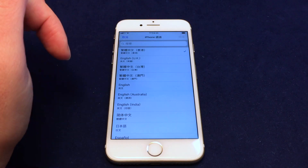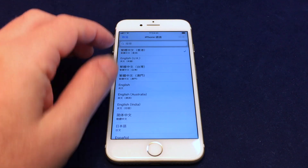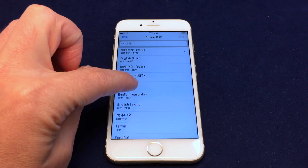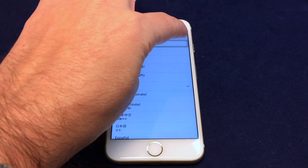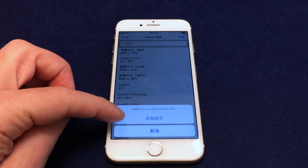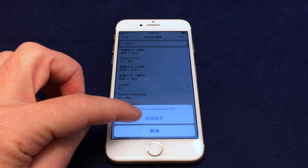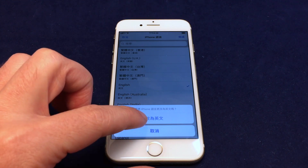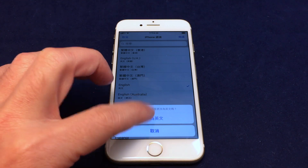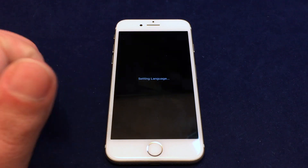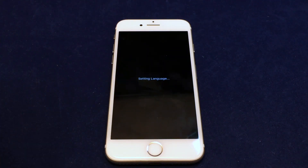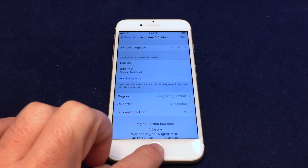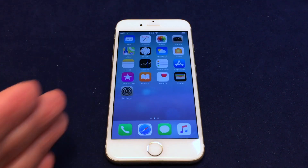Now we get back to the many many language choices. In this case we'll just select the default English, which is US English, and then tap Done. It'll give you a warning in Chinese that you're about to change to English — one button is Cancel and the other is Change to English. Click that one, it sets the language, and boom — we're back in English. If you go back you can see everything is in English again.